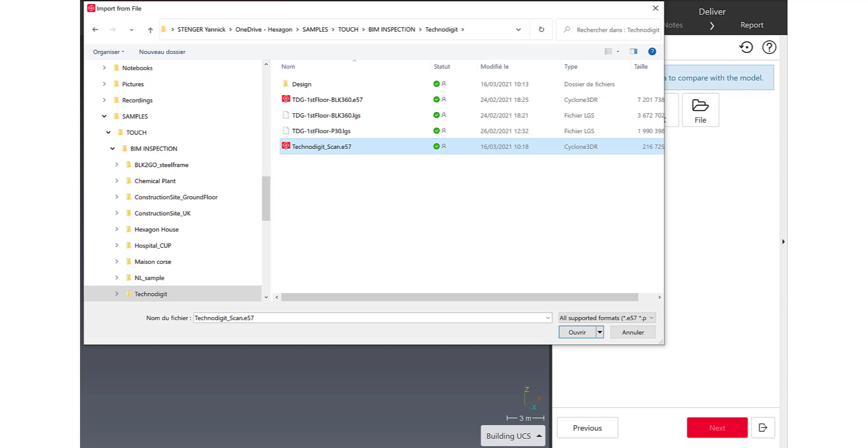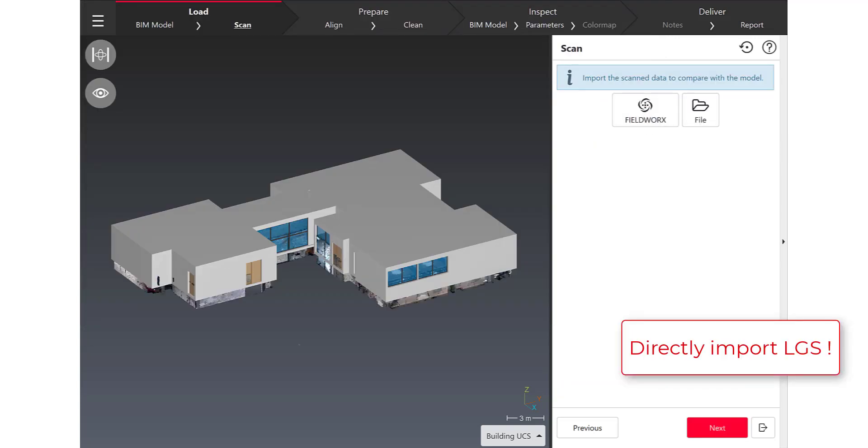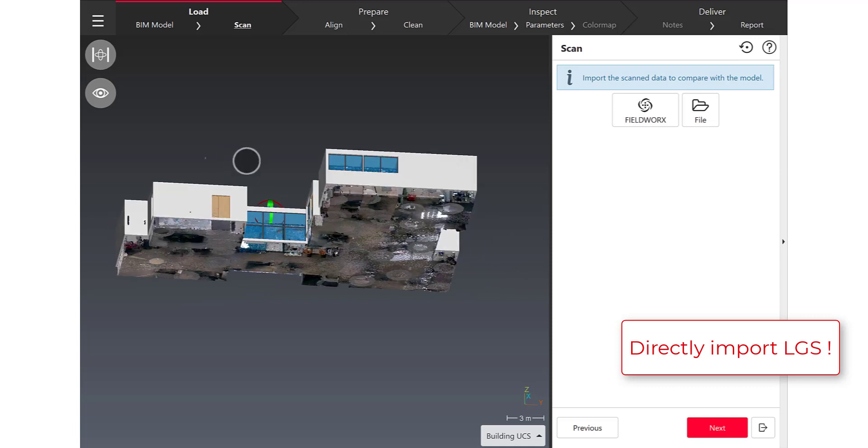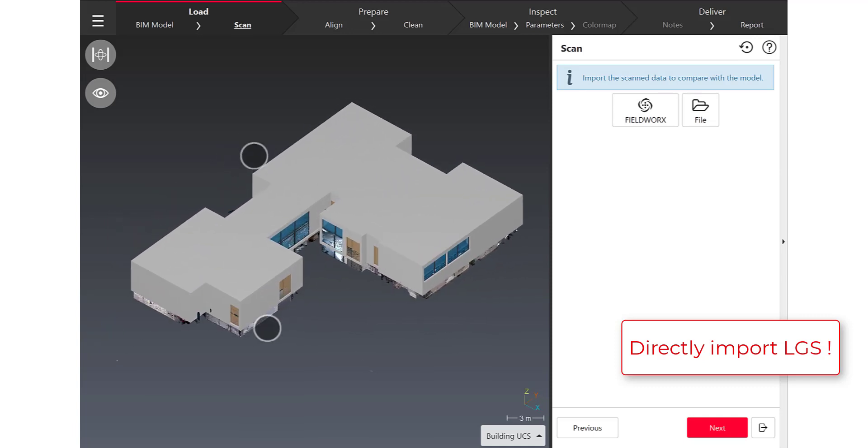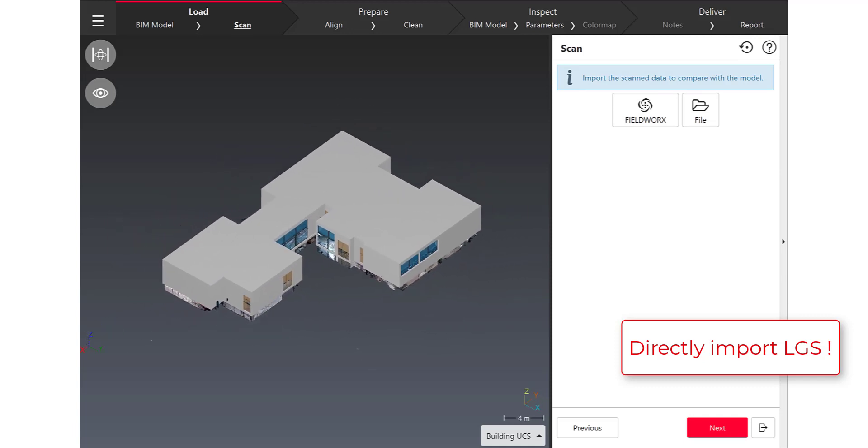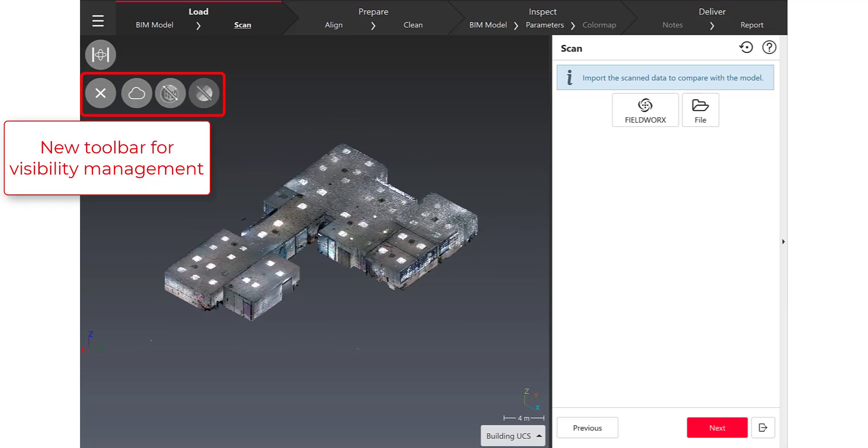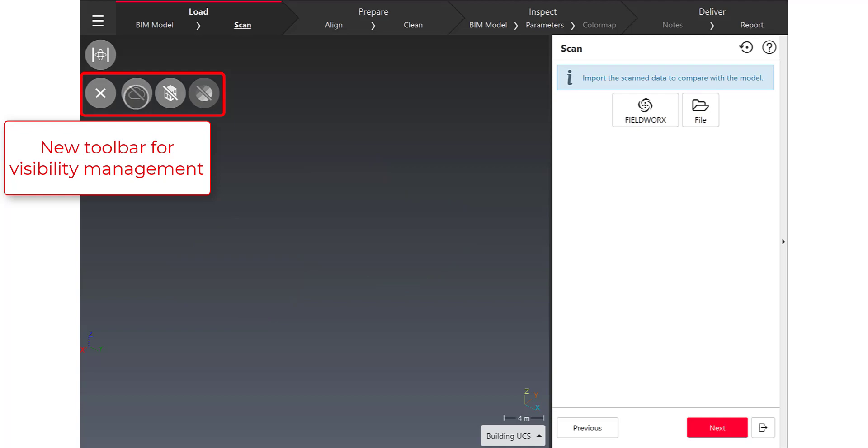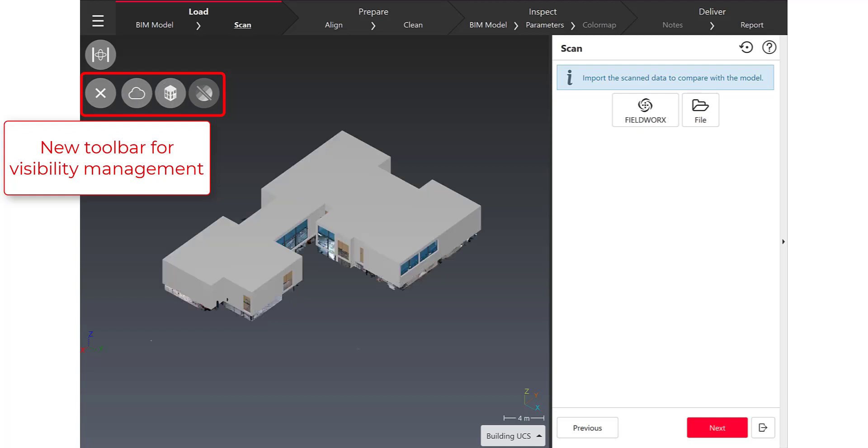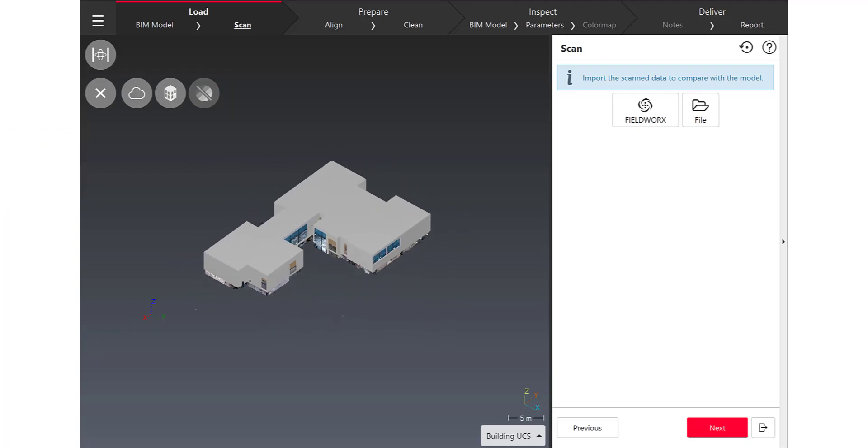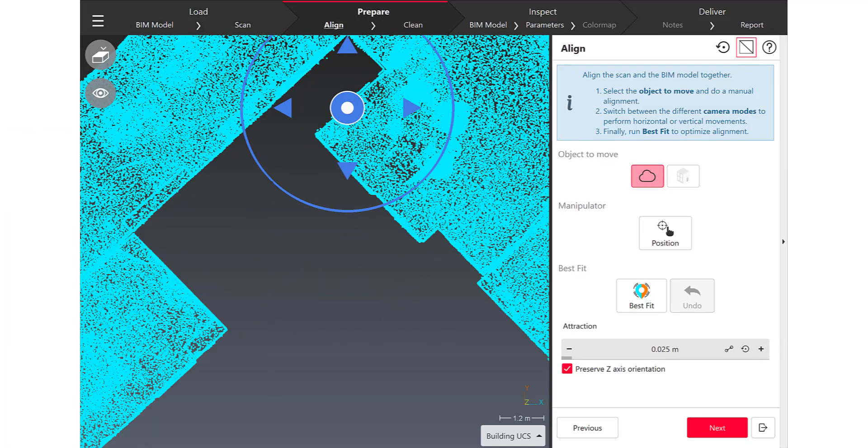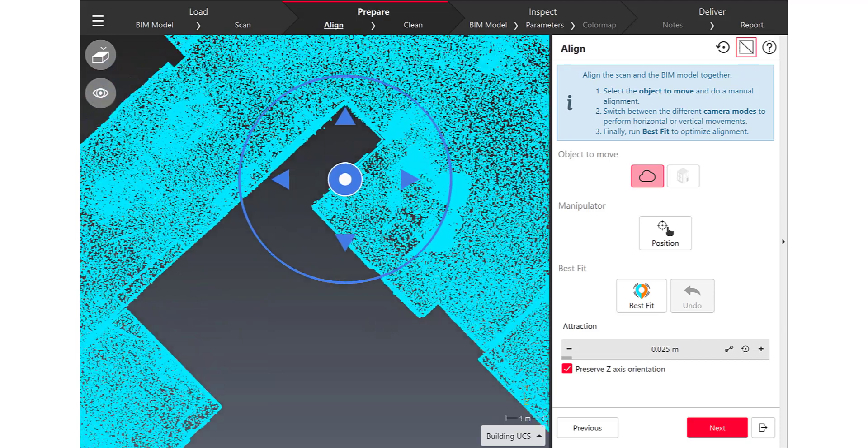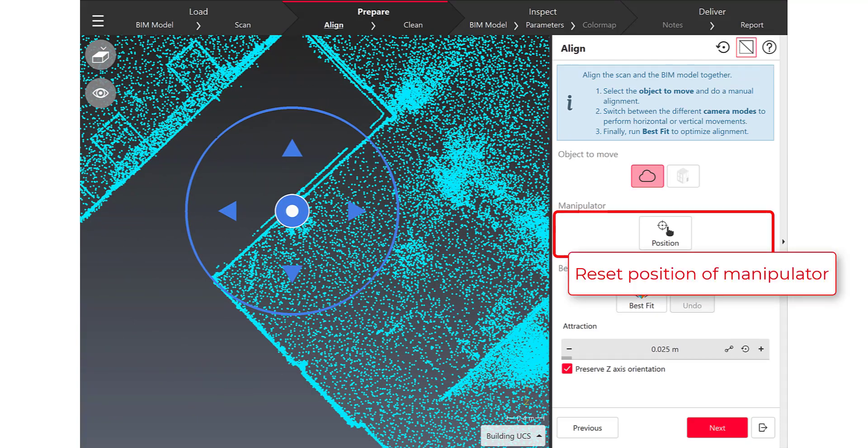I'm just clicking Next and now I'm loading the scan before launching the comparison. I can do this step directly from Cyclone Fieldworks but also I can load a local file like LGS, E57, PTS and check the contents with the new visibility toolbar.